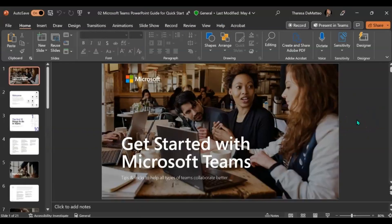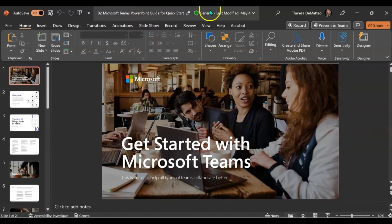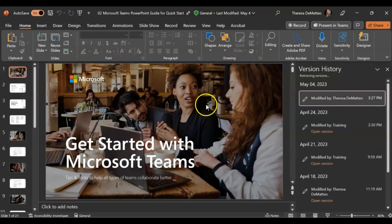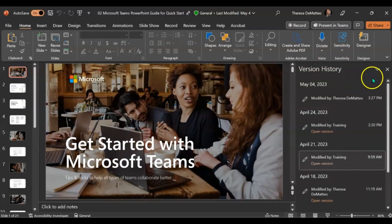And again this also works in Microsoft PowerPoint. If you come up to the top and click the drop-down next to the title and then click version history, you have the ability to view the different versions of this file.